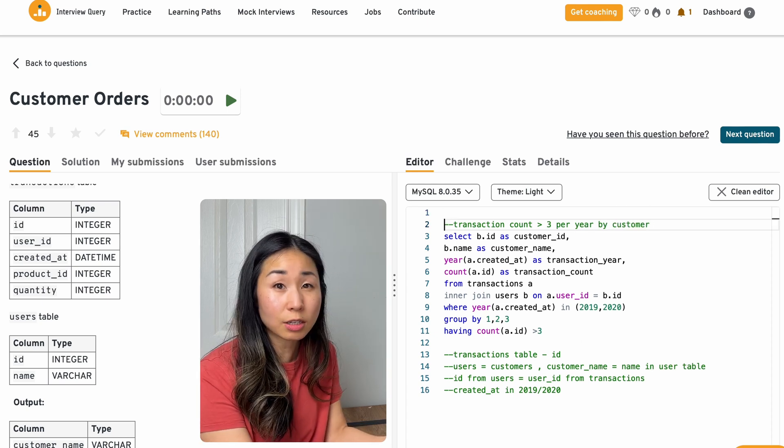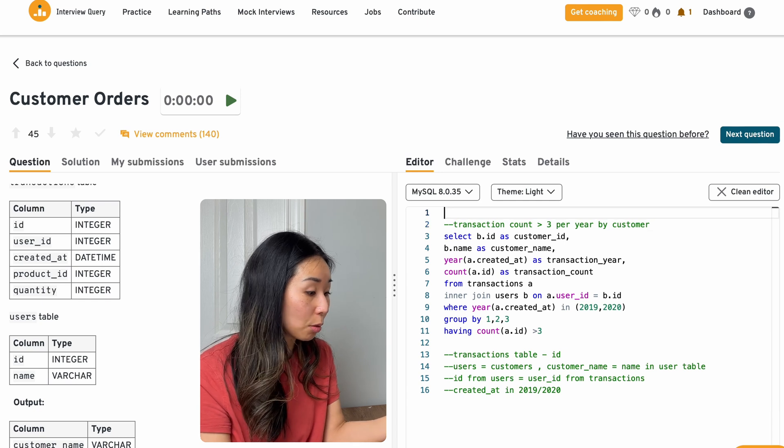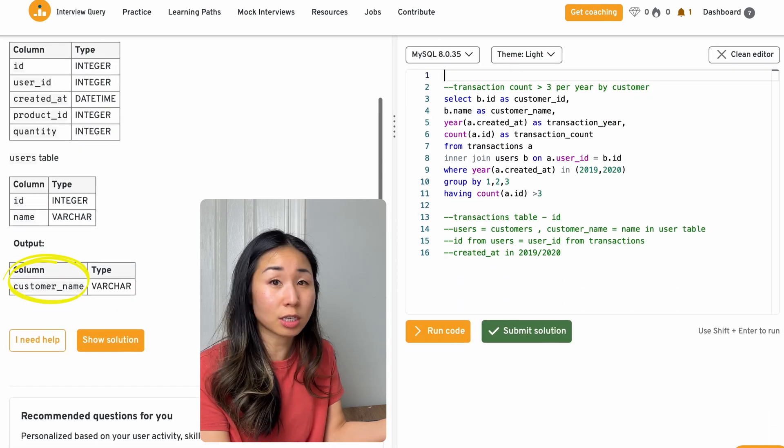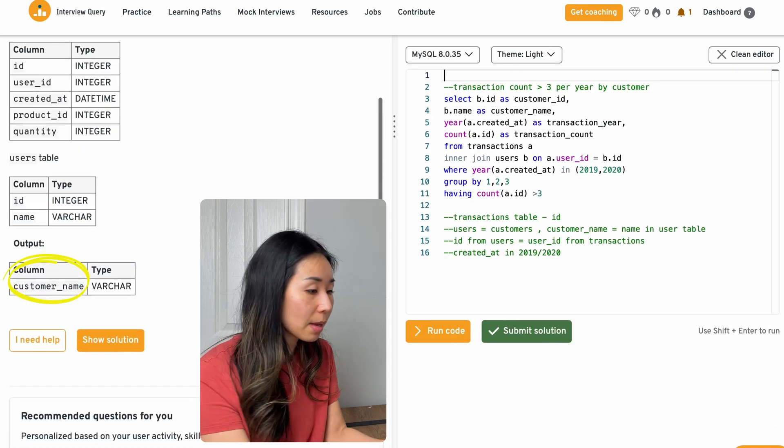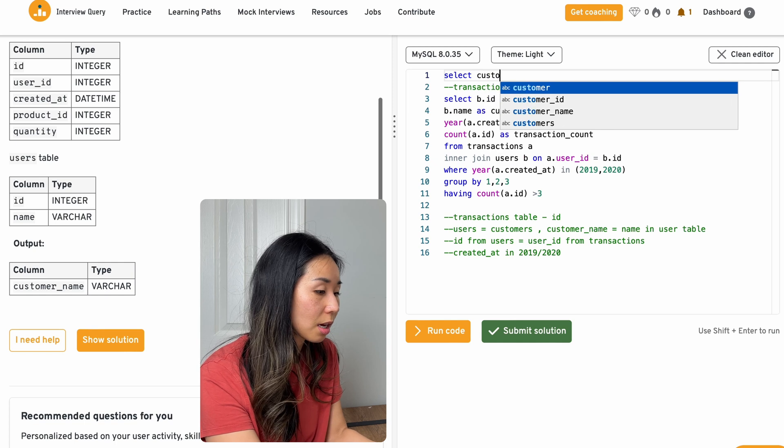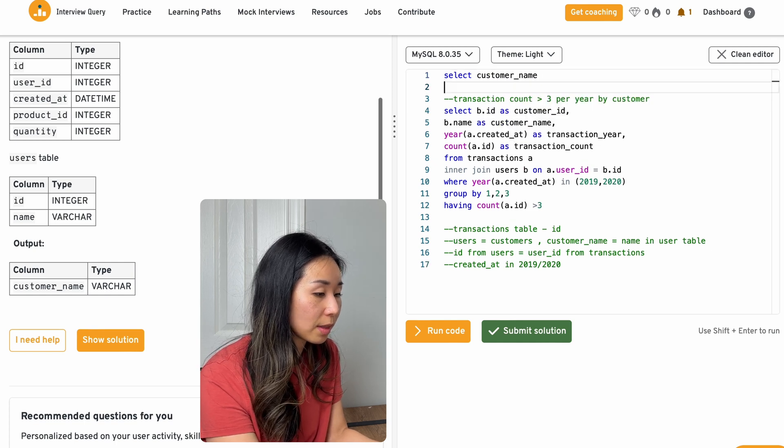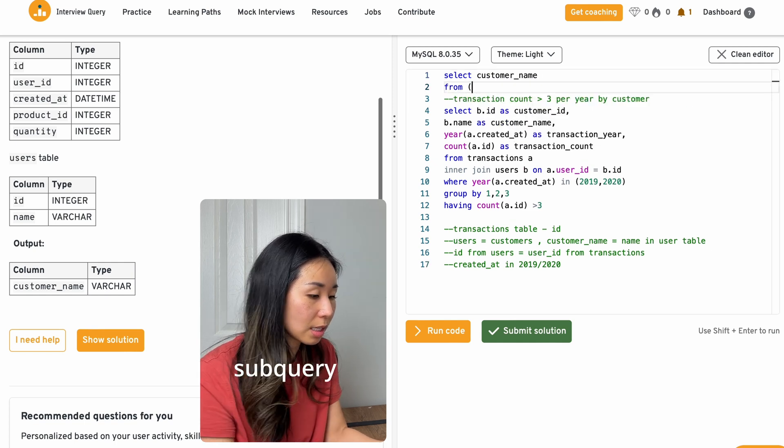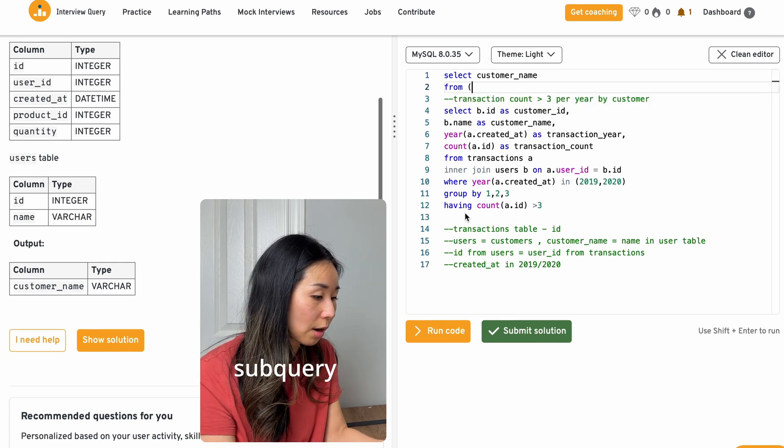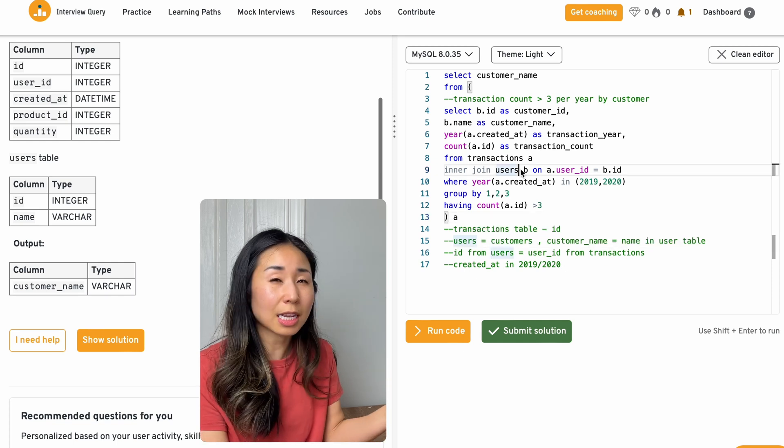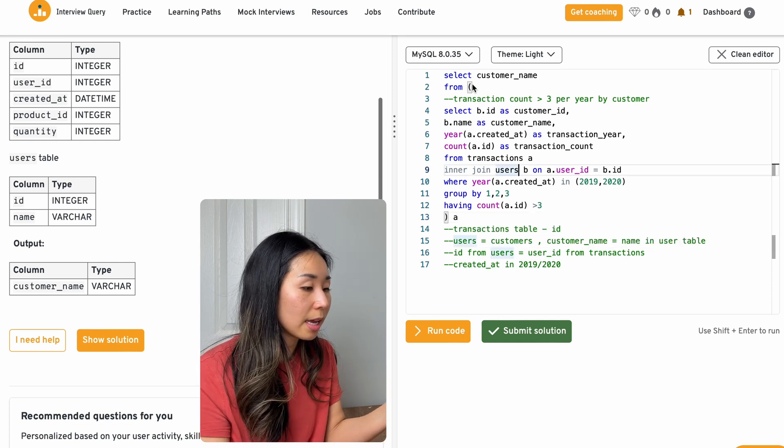And what I need to do is now pull, because the final output is just the customer name. I need to pull just the customer name from this result. So this is a sub query. And I can also use a CTE in here as well.